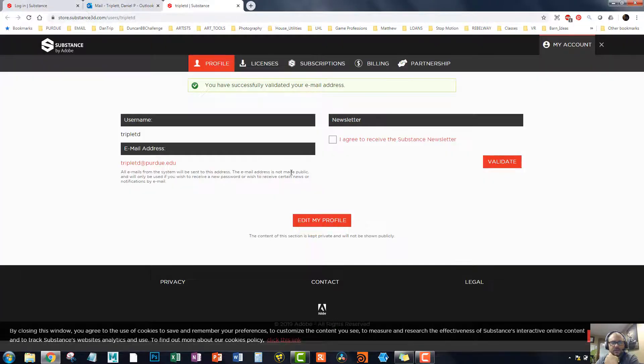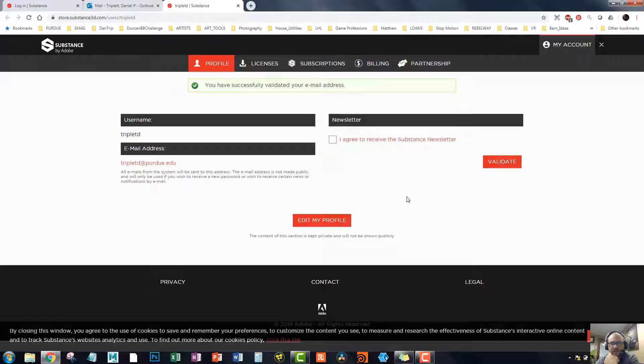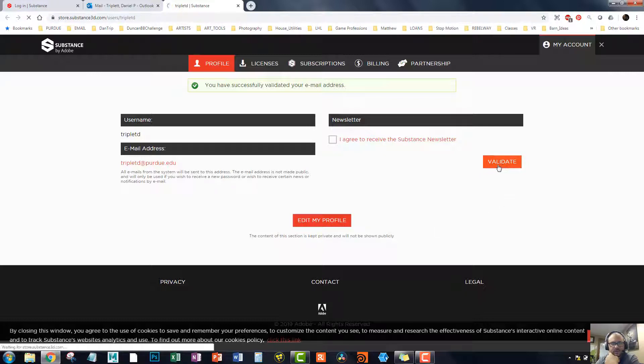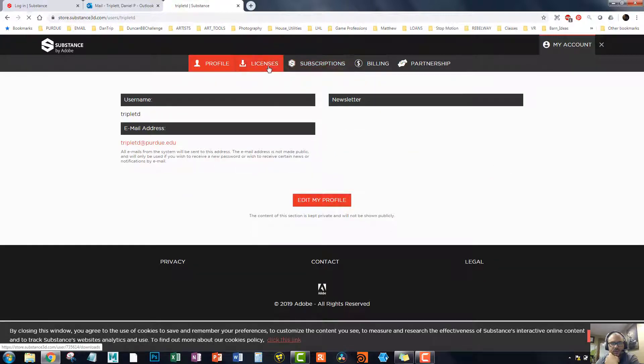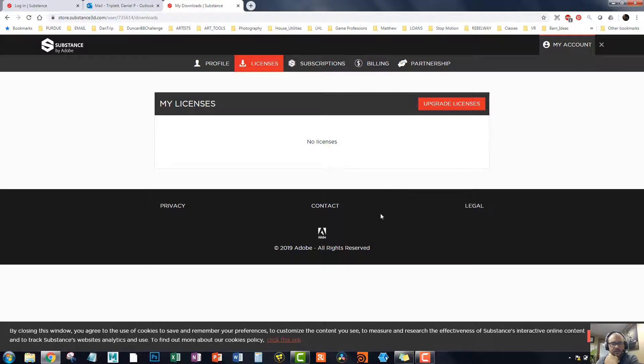So just FYI, it's still loading. But all I did was I went to my email and confirmed it. And let's see here. Apparently it's validated. So we go to licenses. Let's see what they'll give me.